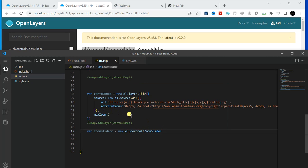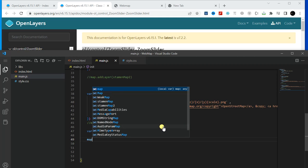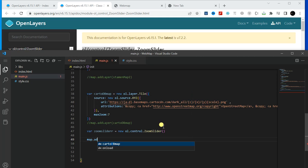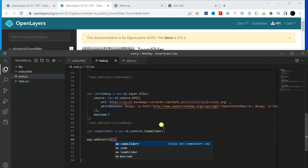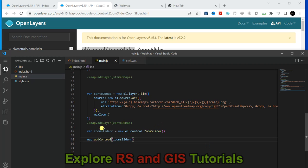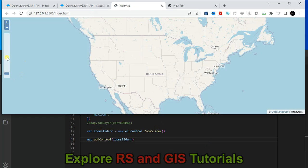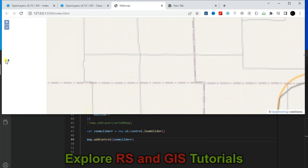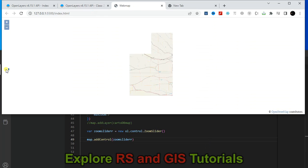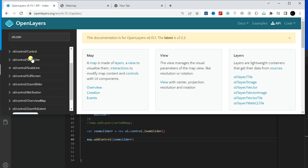Change this to dot, and after that you have to add this zoom slider using 'map.addControl(zoomSlider)'. Now you will see the zoom slider on the map. This is very easy.